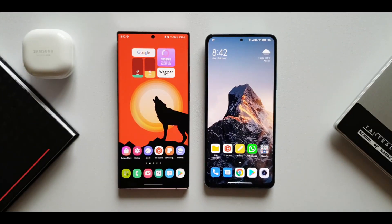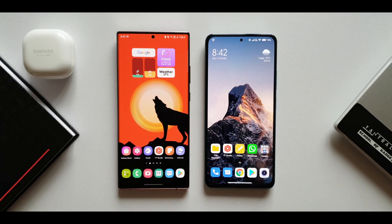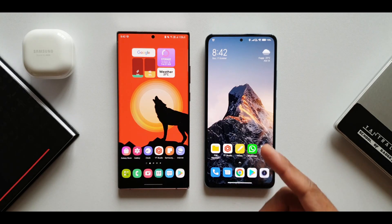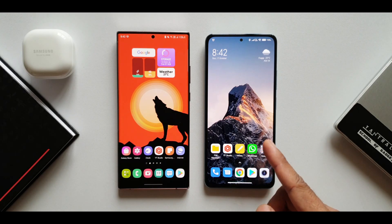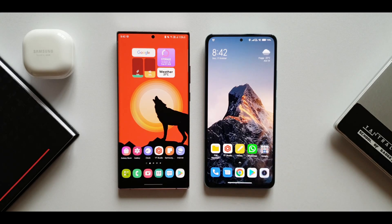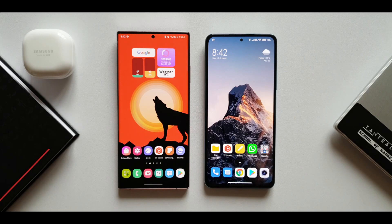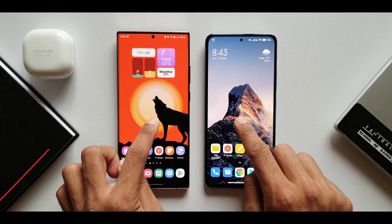On the left hand side I have the Samsung Galaxy Note 20 Ultra running on OneUI 3.1 — this is the Exynos variant running at 120Hz refresh rate. On the right hand side I have the Xiaomi Mi 11x Pro running on MIUI 12.5 with Snapdragon 888, also running on a 120Hz display.